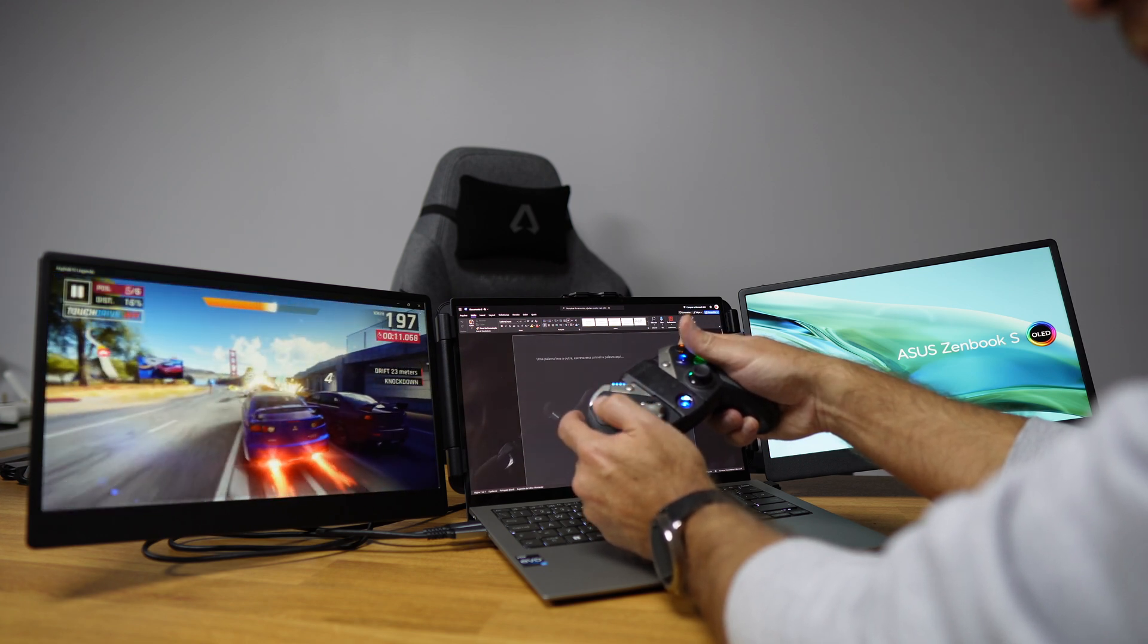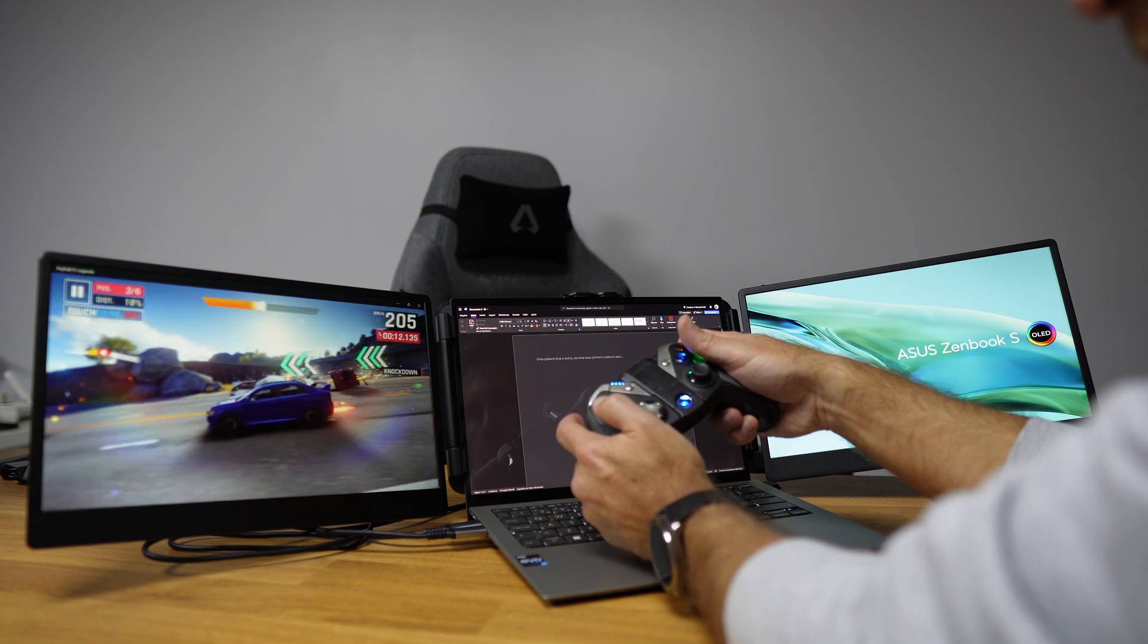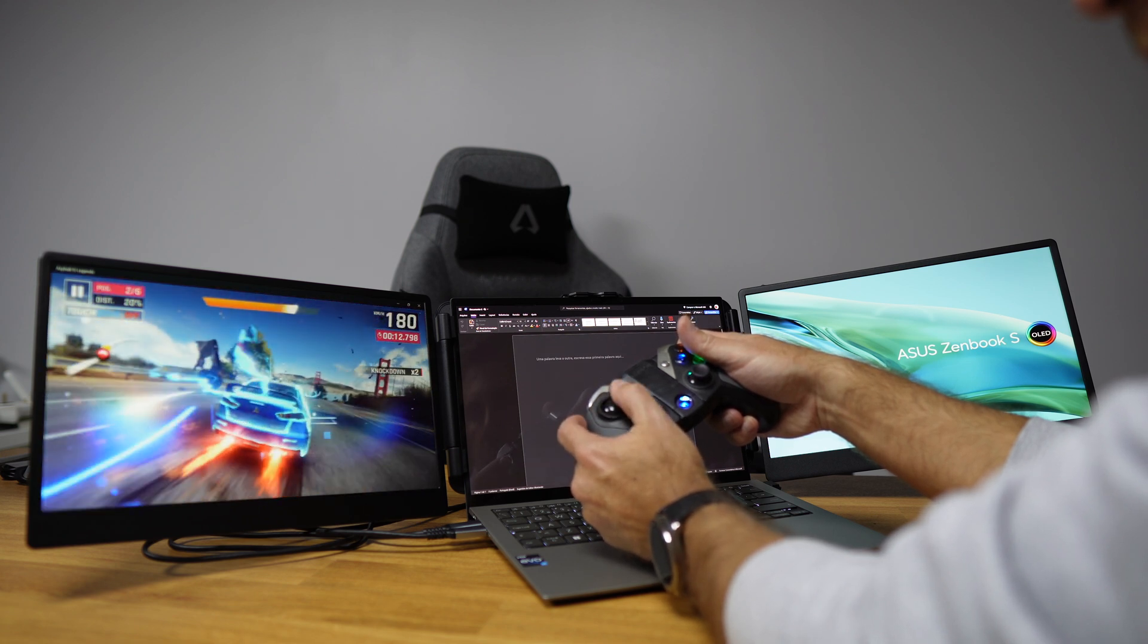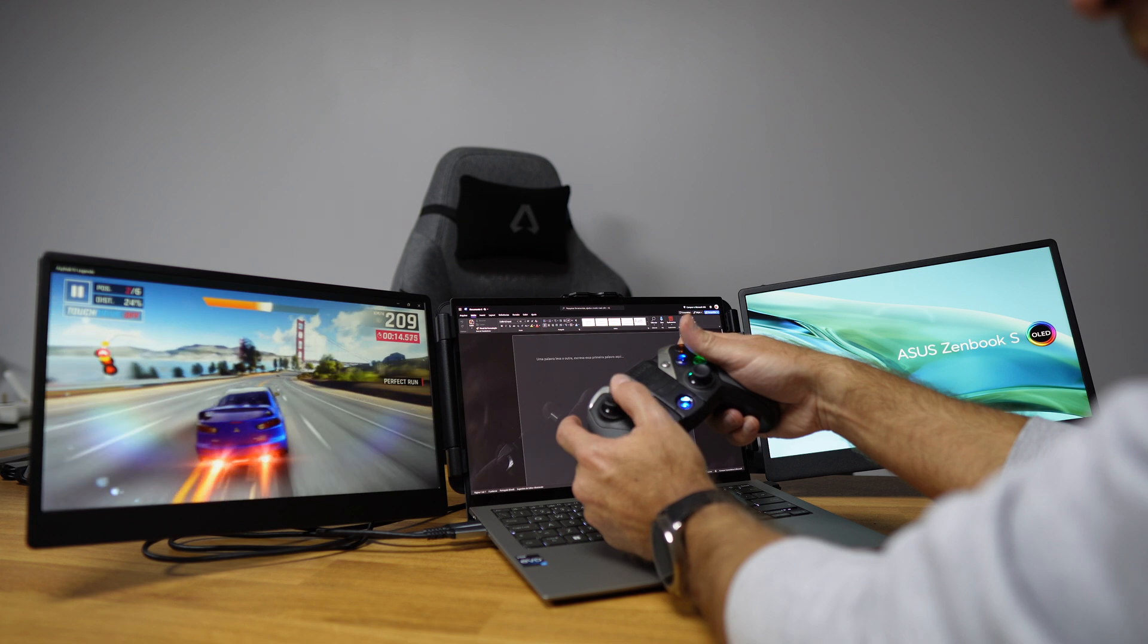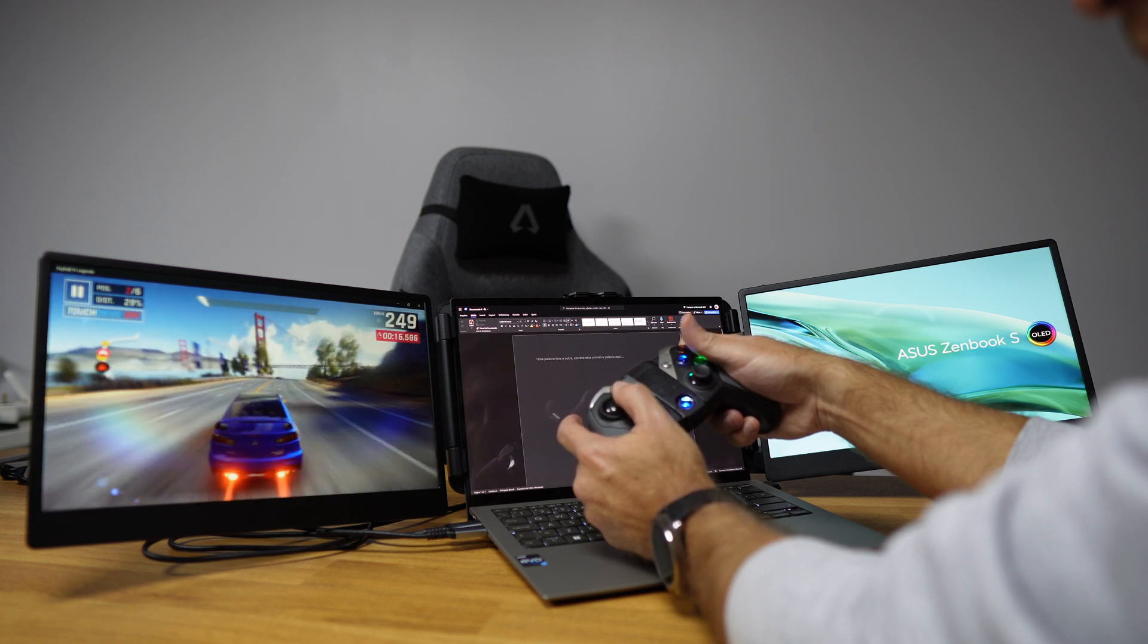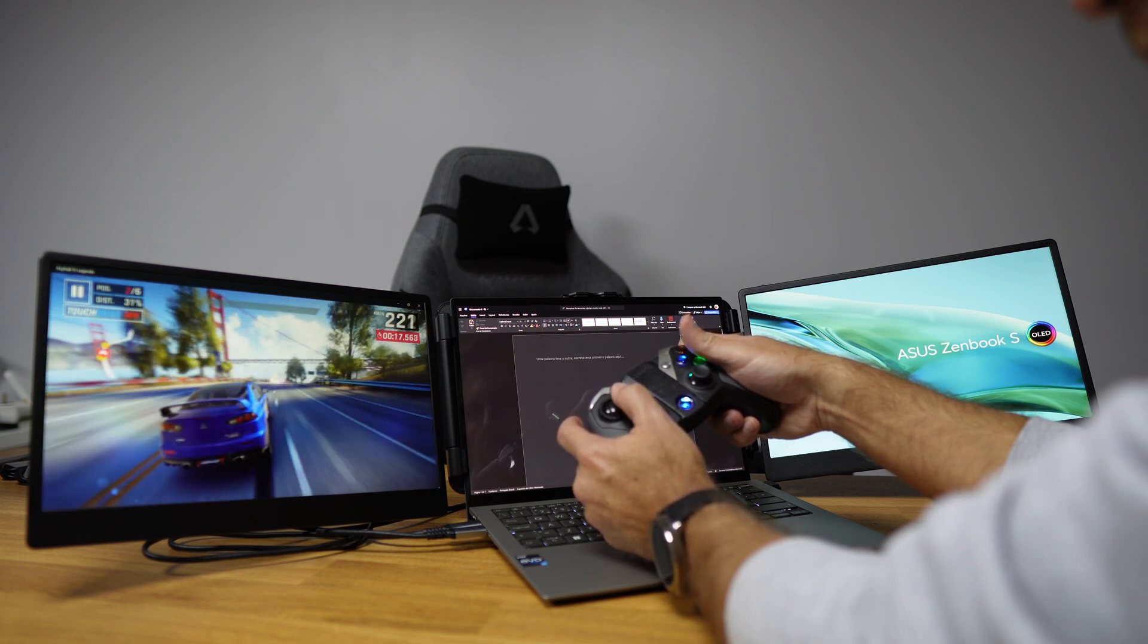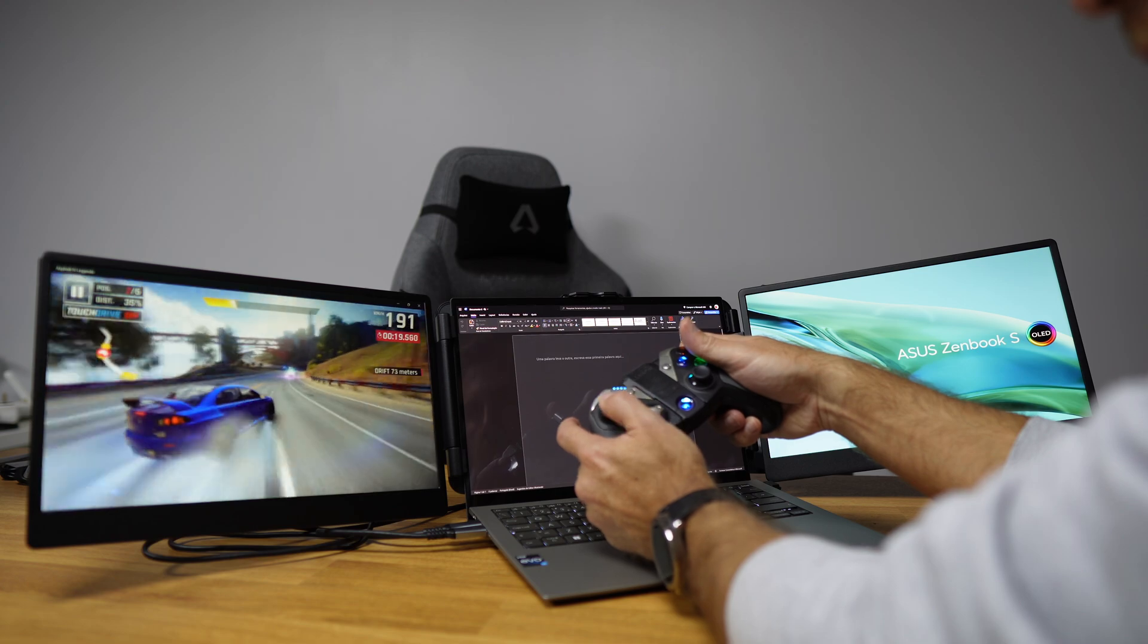This will depend on the laptop we have, the GPU, CPU, and so on. We all know that. But the truth is, if the laptop can handle the game, the display will also be able to handle it.